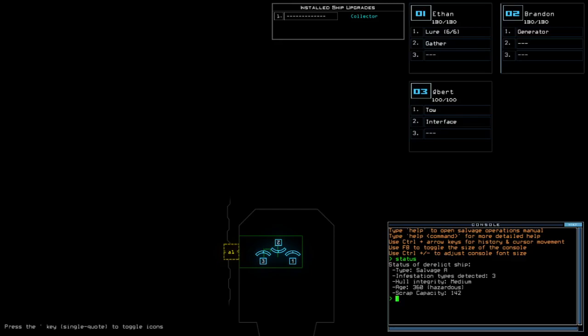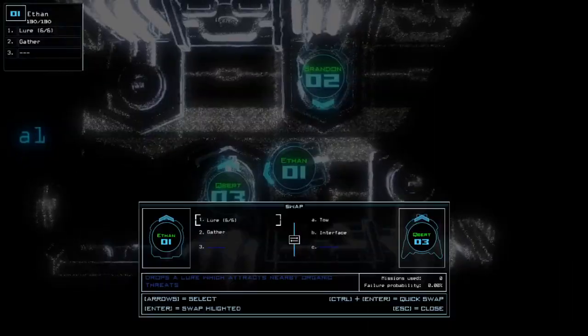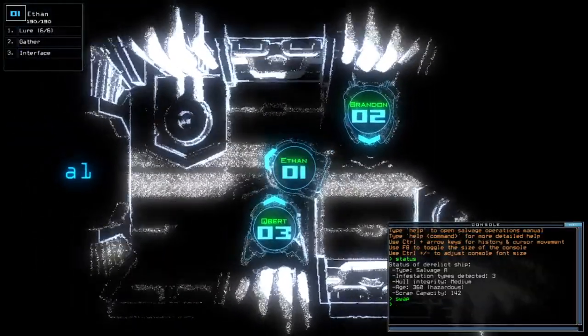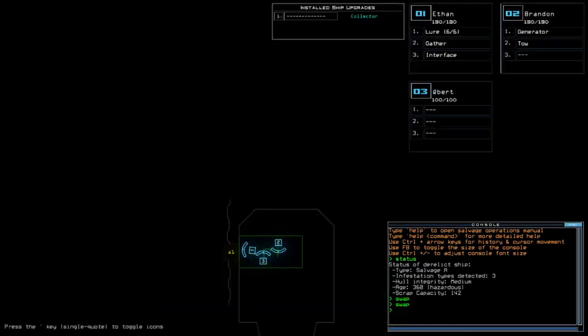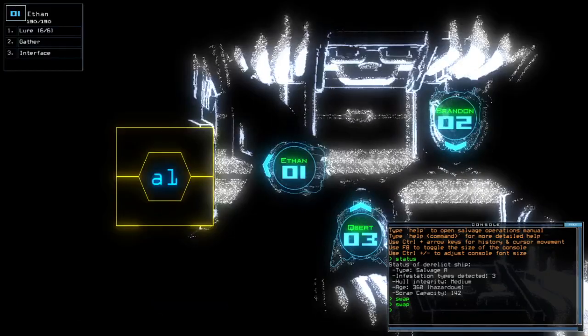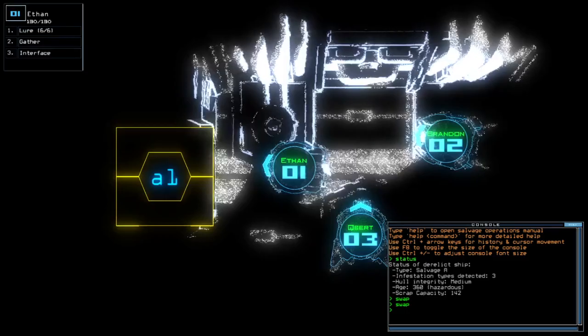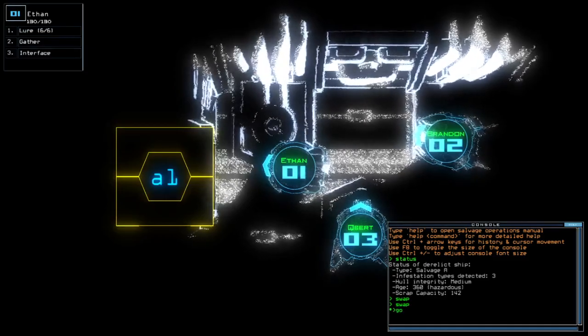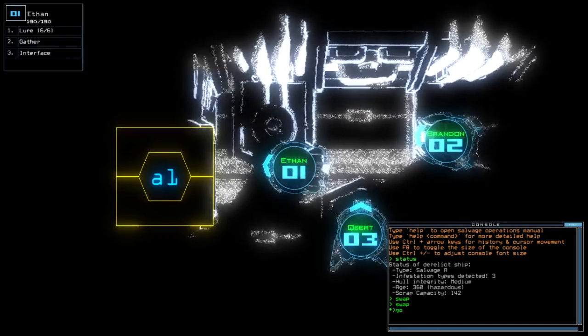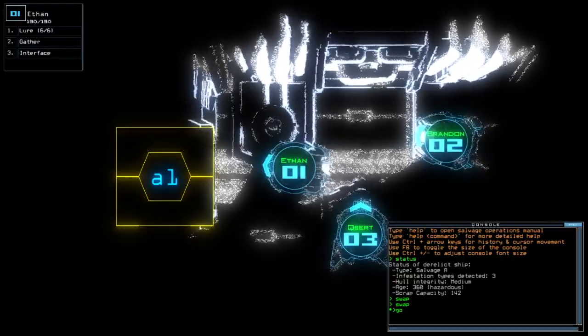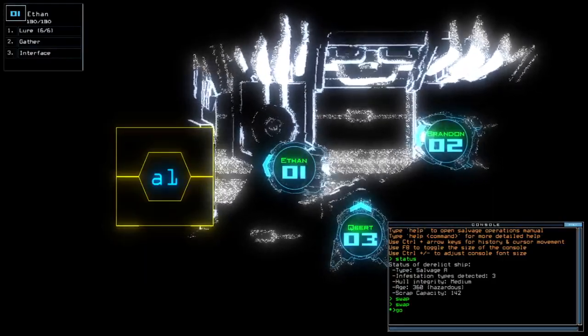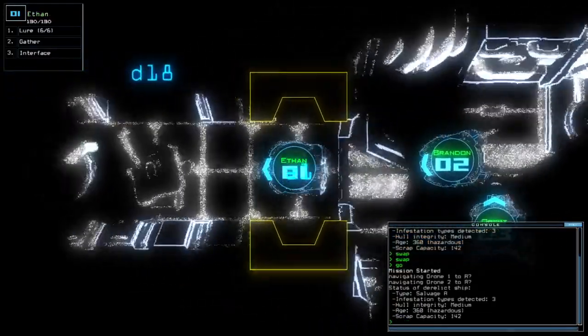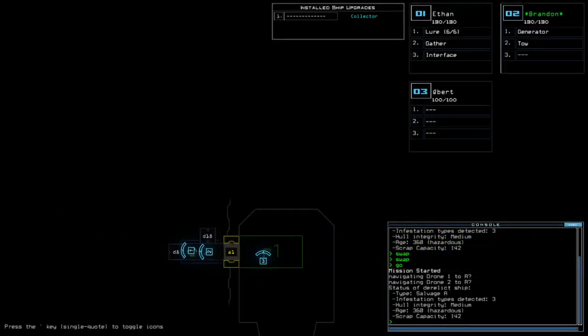330 points below maximum drone HP. In total, 360. We're currently at Salvage A with three infestation types: medium hull integrity and hazardous age. We're using Ethan because our lowest drone has 100 HP, so either using Cubert or Ethan can still grant us two leaper hits.